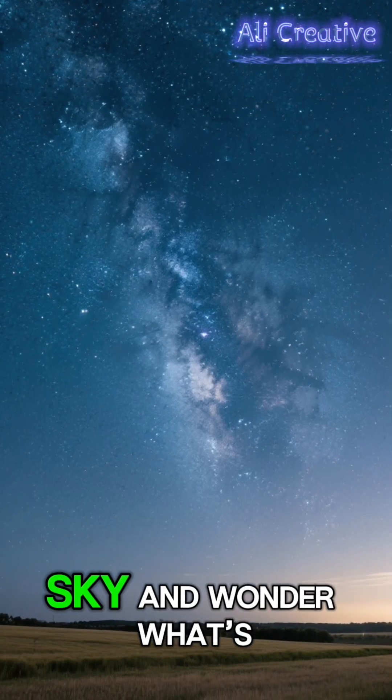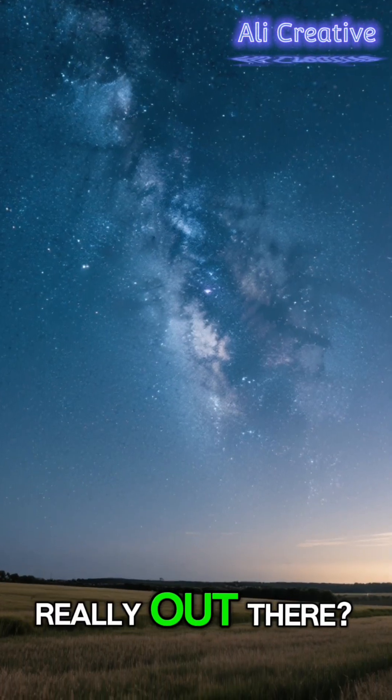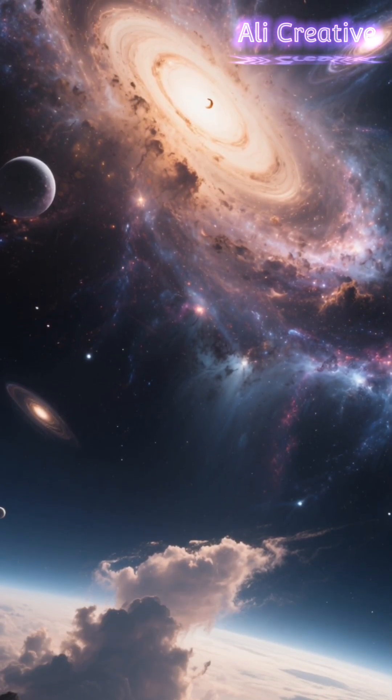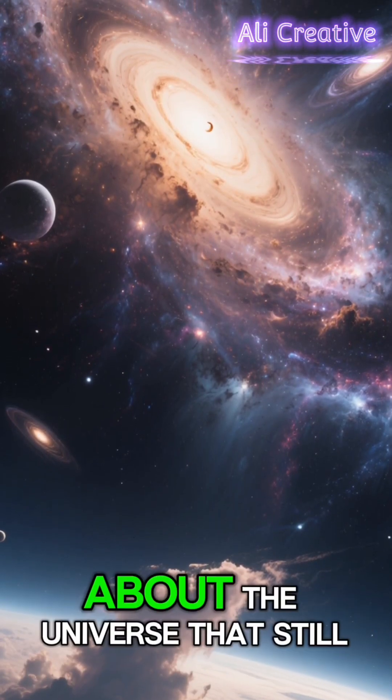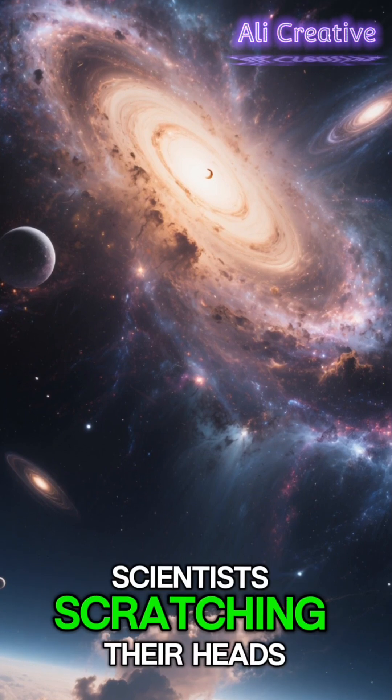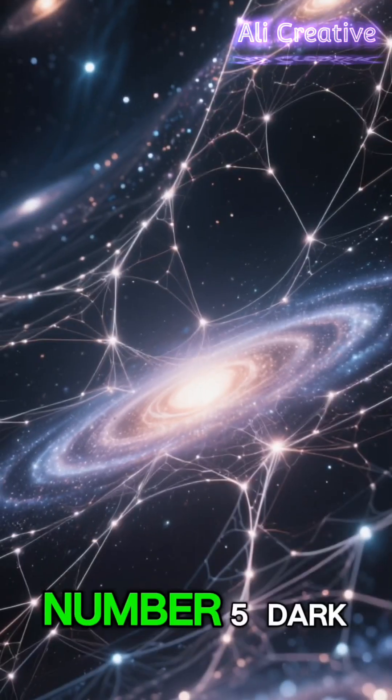Ever look up at the night sky and wonder what's really out there? Buckle up, because here are 5 massive mysteries about the universe that still have scientists scratching their heads.